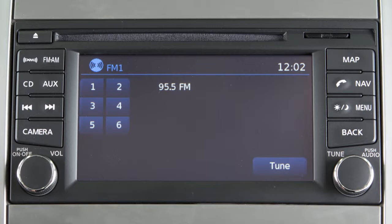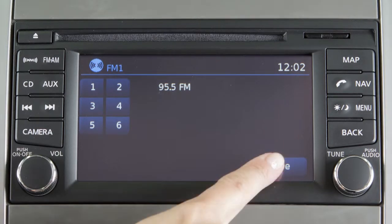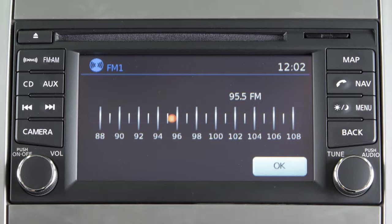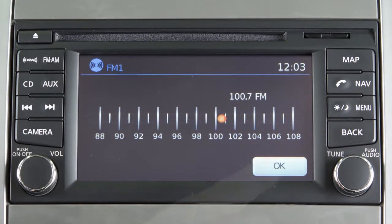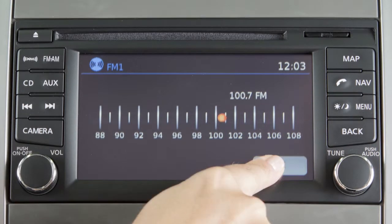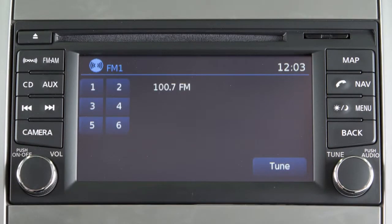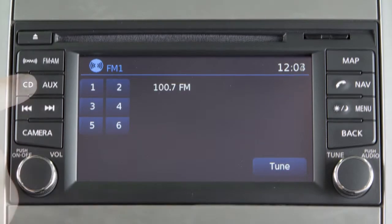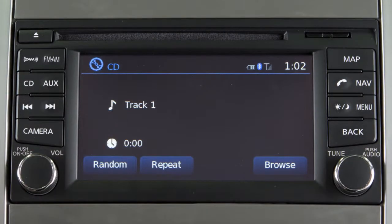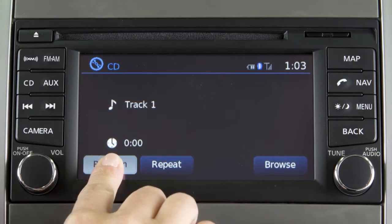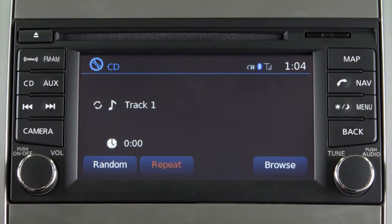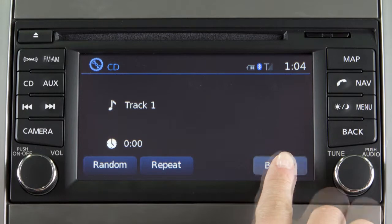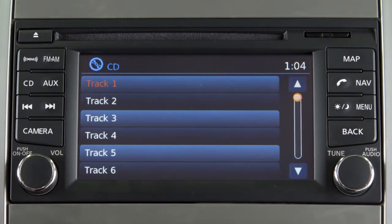The radio can also be tuned using your navigation screen. Press the AM/FM mode button, then select the tune key and this screen will appear. Next, select a desired station. To return to the previous radio display, select OK. While playing the radio, to change to CD mode, press the CD button. In CD mode, these keys will appear on the screen.